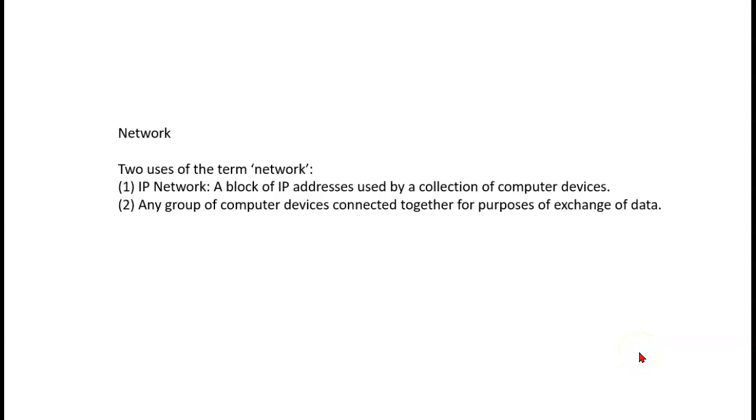When we use the term network, or more specifically computer network, we're talking about a couple of different kinds of networks, and we have to use the context of the conversation to determine which one we mean.